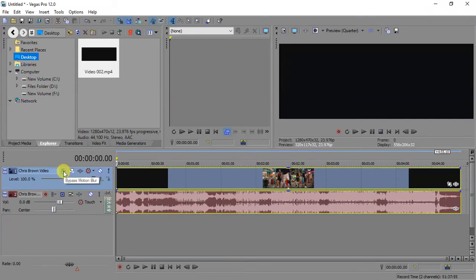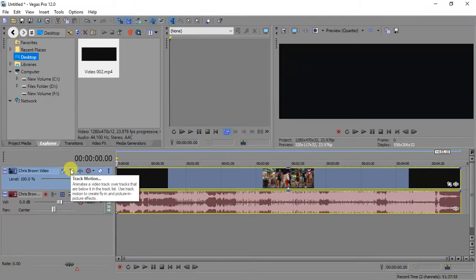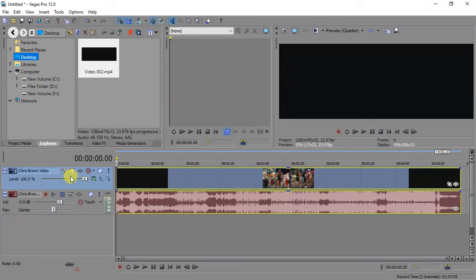Over here there's the bypass motion blur — I've never used it because I'm a DJ, not a video editor, so I won't focus on motion blur. Motion blur is used when you're working on graphics, maybe editing a music video or a short film. I leave that part for video editors and directors. Over here you have the motion tracker — I'll come back to it when we work on a video made with audio from Sony Acid.